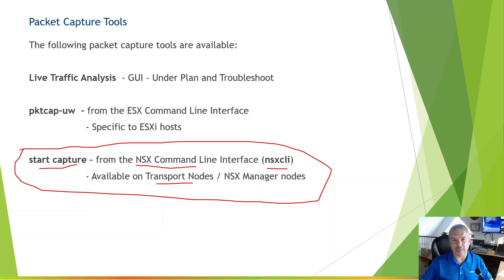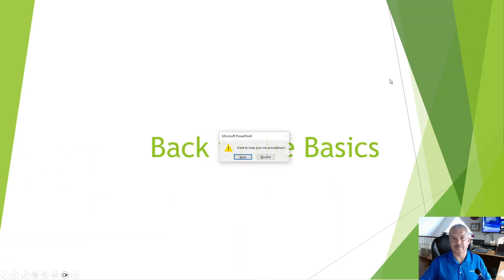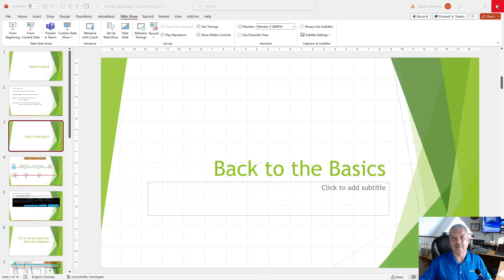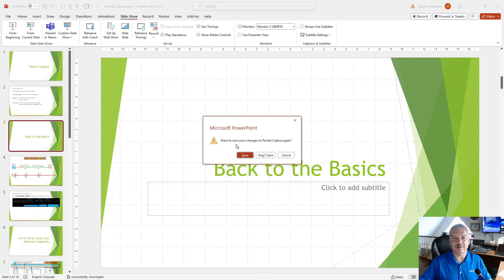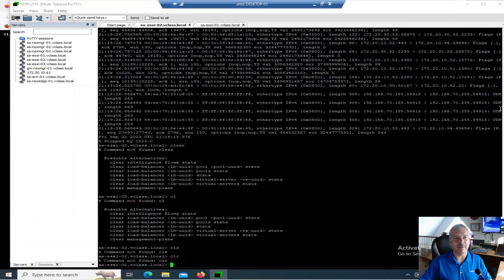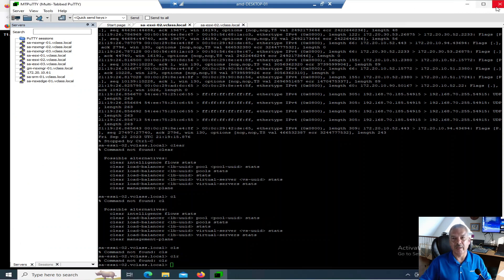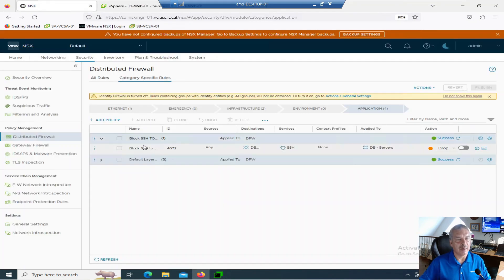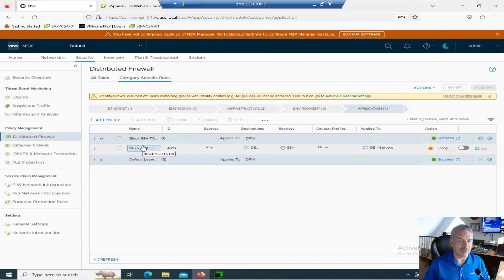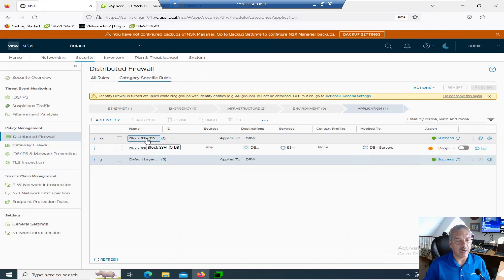So let me just get out of here. Let's get out of here and I don't want to save that. All right. So let's take a quick look at my environment. I've got a quick rule set up already. Let's go into NSX. I've created a distributed firewall rule, something really, really basic. Nothing too crazy.